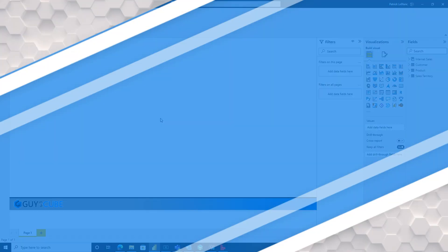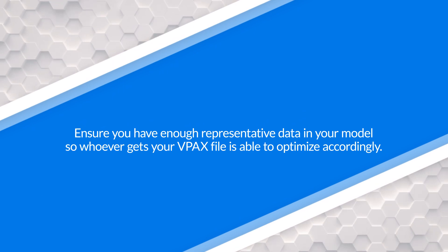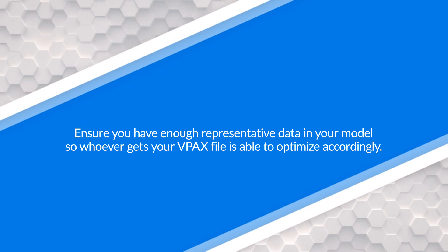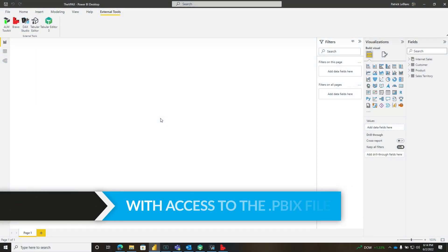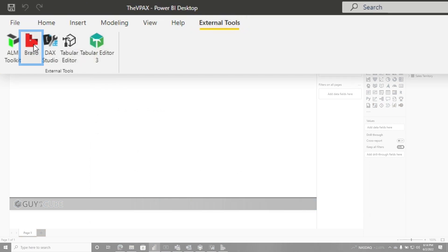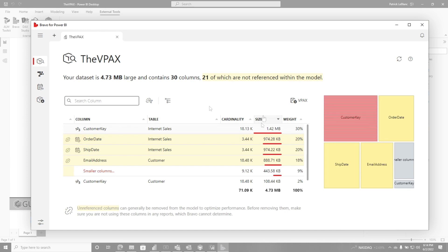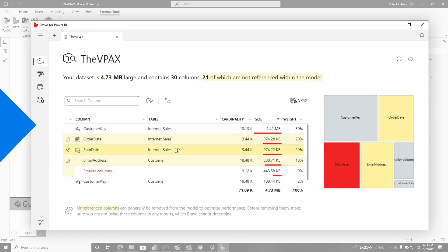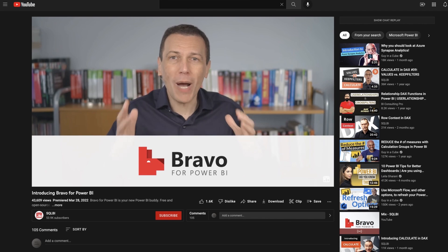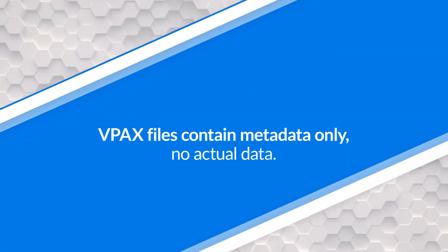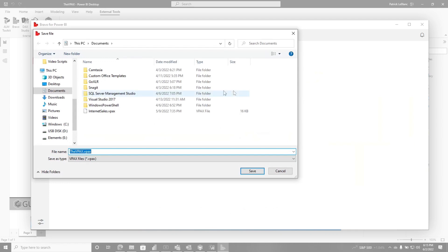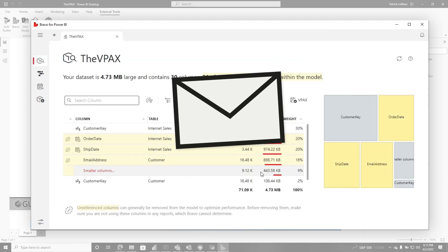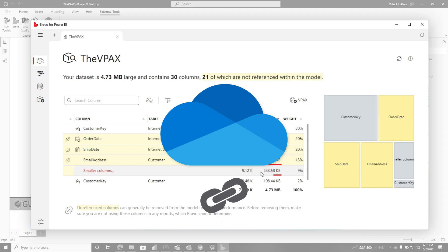If you have access to the PBIX file, my recommendation is to make sure there's a sufficient amount of data in the model so that once you share it with someone, they get a good representation of your data and can give you suggestions on how to optimize it. Go to External Tools and click it — it'll launch Bravo, or whichever tool, connected to the model. The VPax file is just metadata; it's just some queries run against your model to obtain all the metadata about it. There's no actual data contained within the VPax file. You just download the VPax file, save it, and then email it to anyone or put it on OneDrive and share the link.